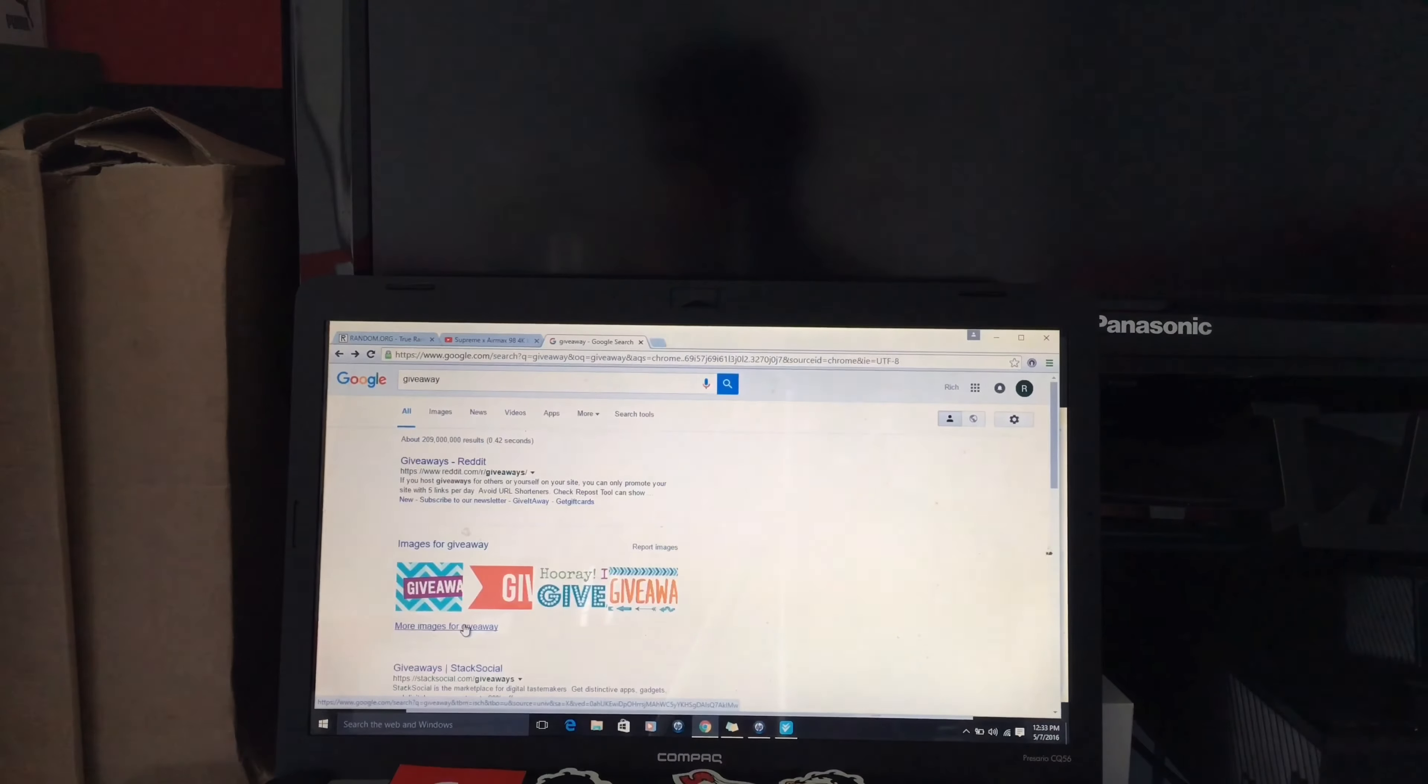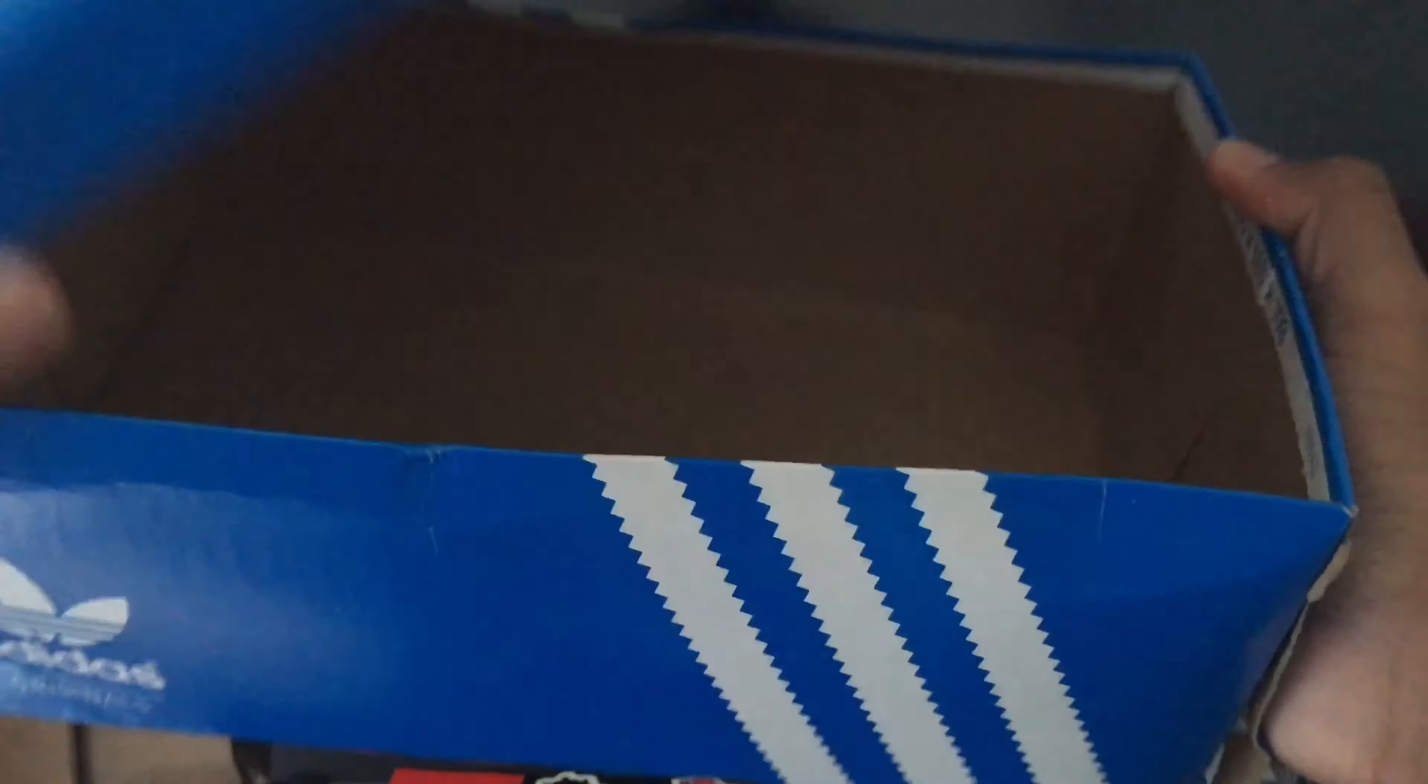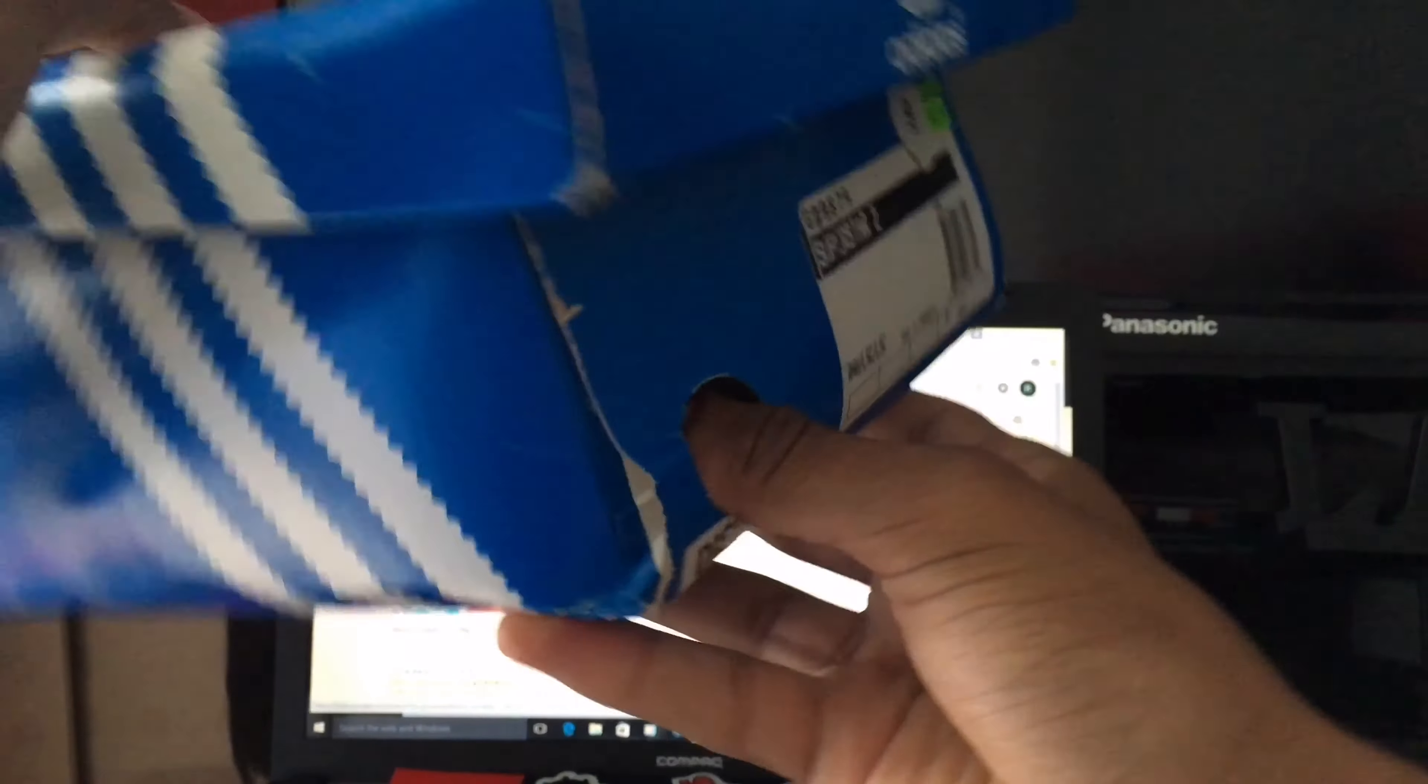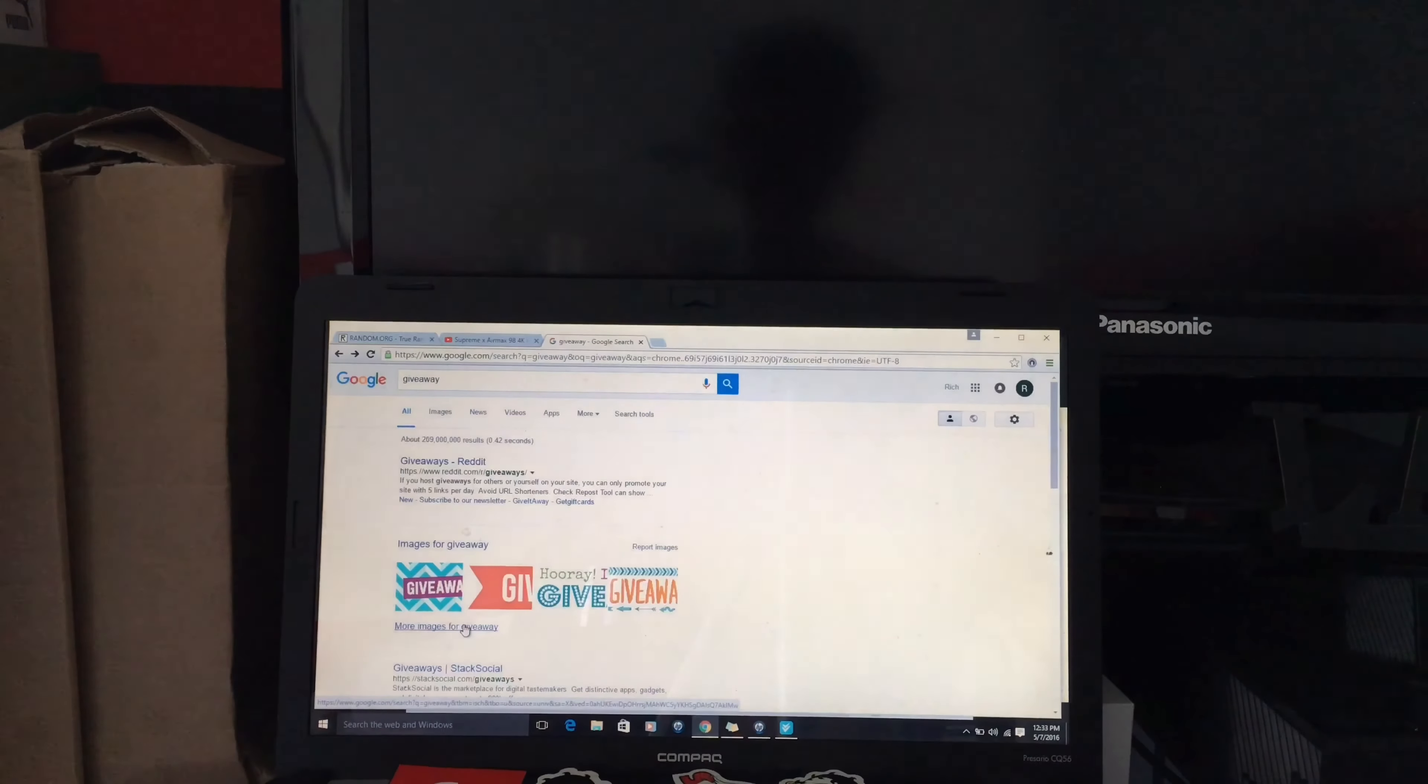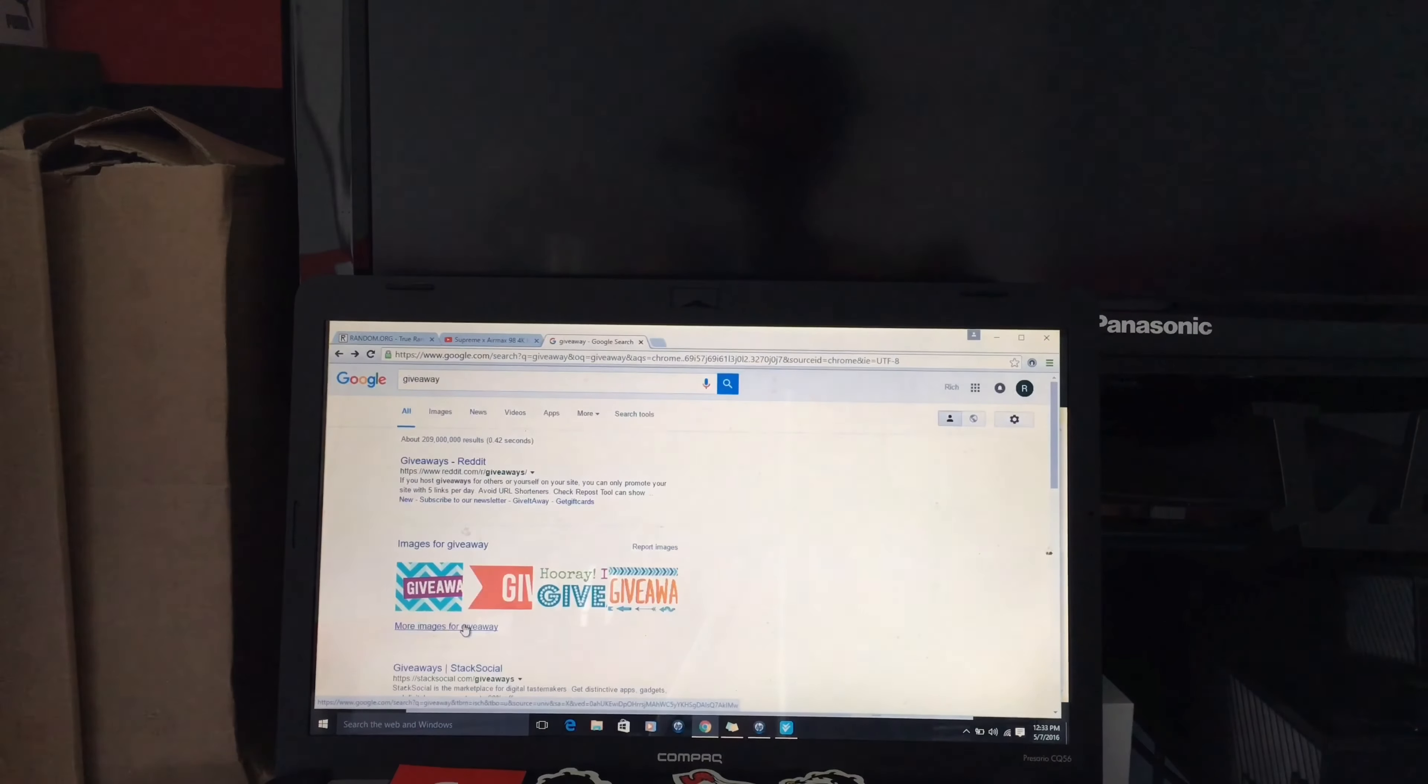I already put all the names in this box right here. I'm going to shake them up and then pick through this hole. If you win, comment down below your email and I will hit you up.